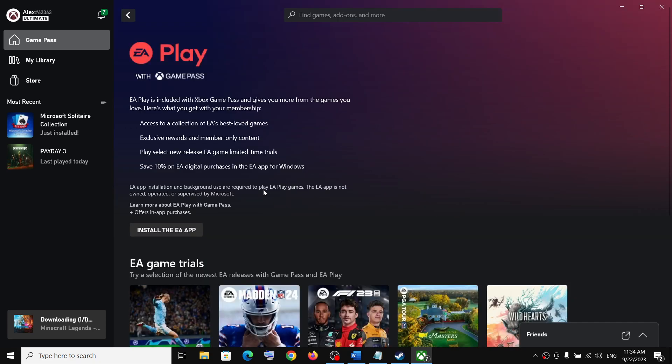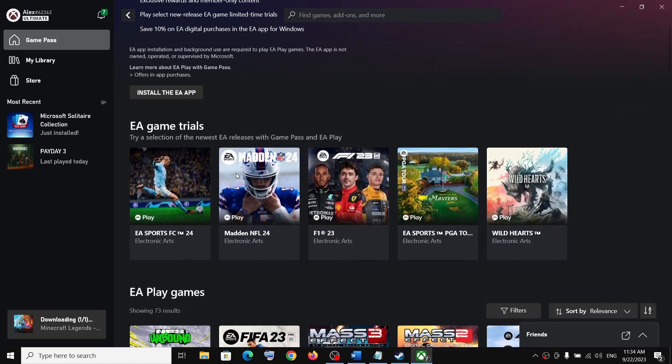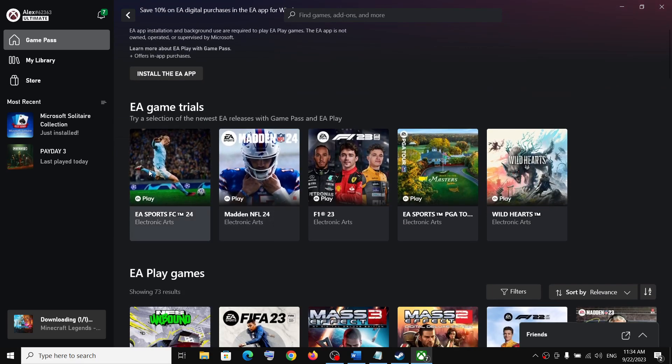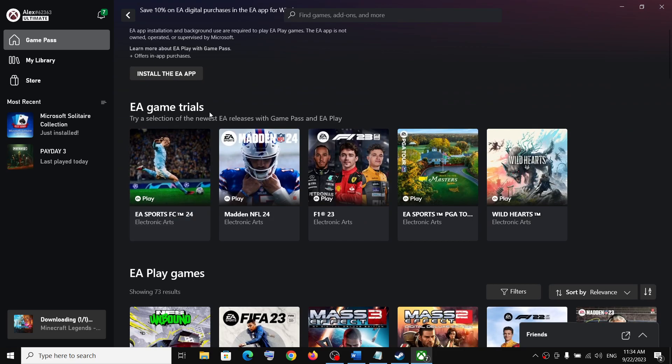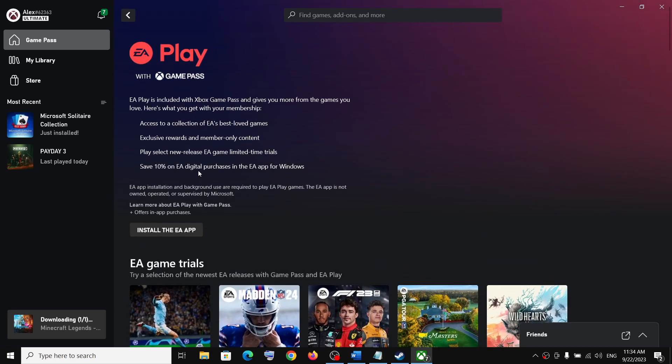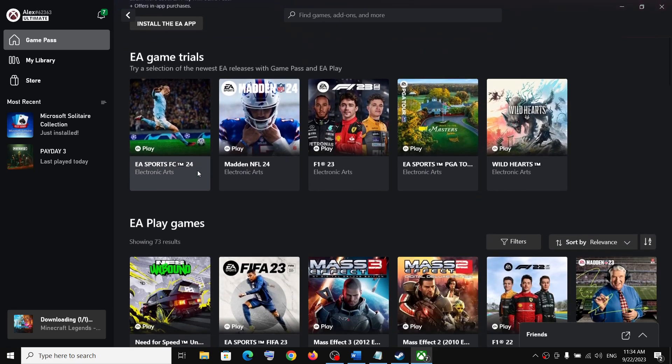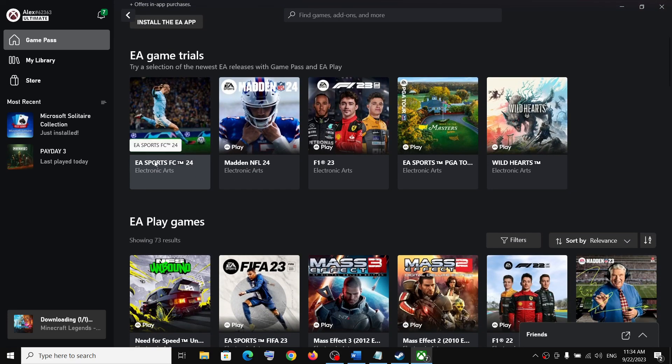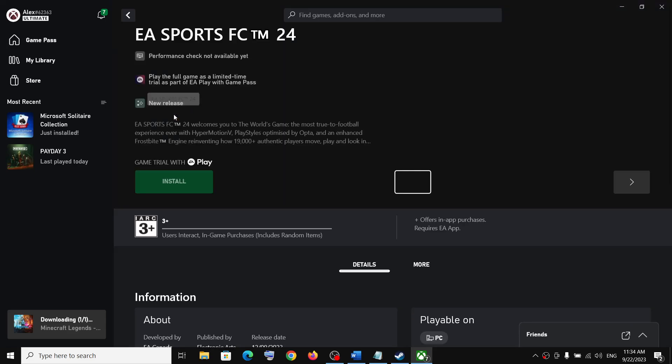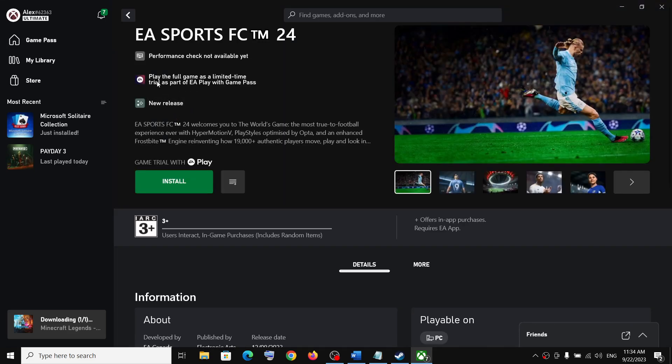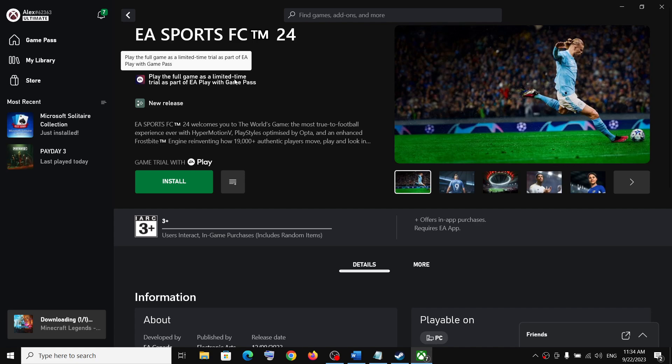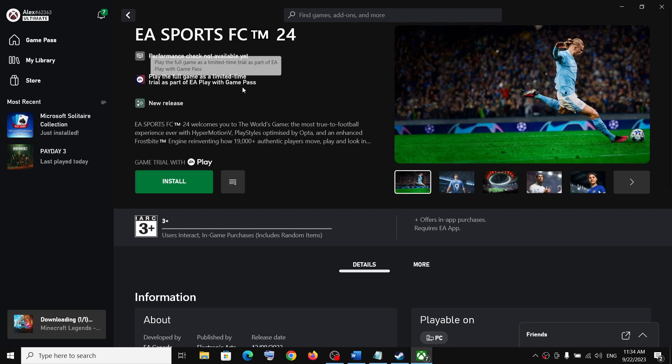Now over here you can see EA game trials and here you can see EA Sports FC 24. So click on it. Play the full game as limited time trial as a part of EA Play with Game Pass.